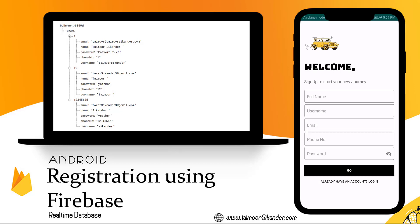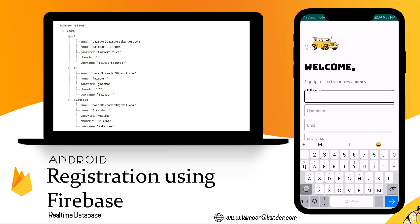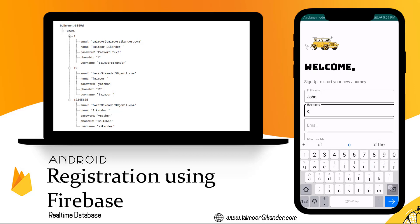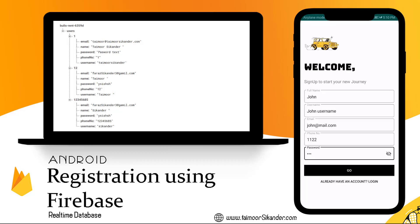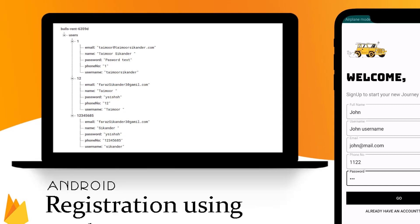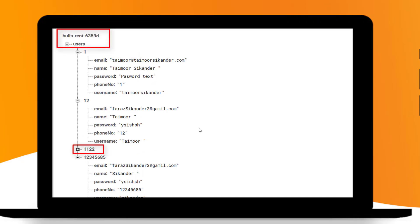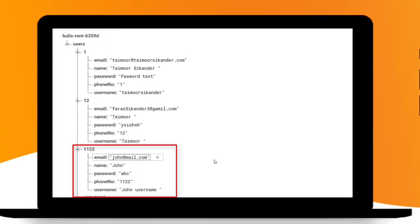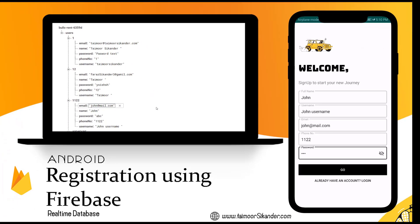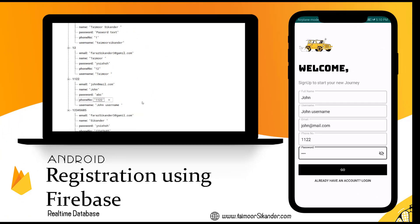Inside our signup screen, we want to store our data inside Firebase using the signup screen we have created recently. If you don't know how to create this design, you can check the video link in the description. When I click the go button, our value should be added inside the Firebase screen on the left side. You can see our new user has been added with an ID and the values we just added. This is what we will be creating in this tutorial, so stick together and watch the video till the end.